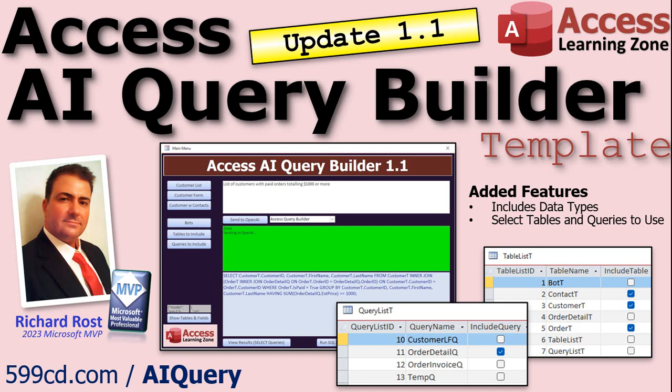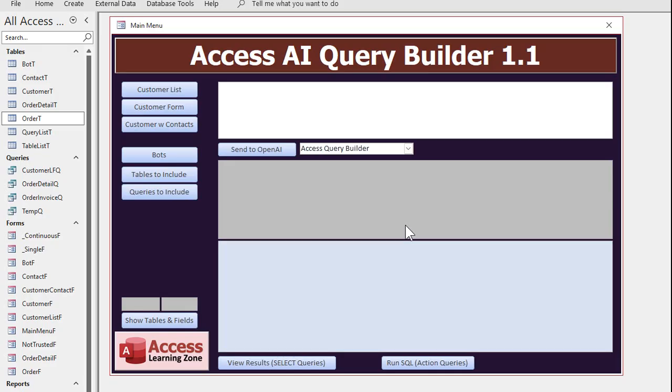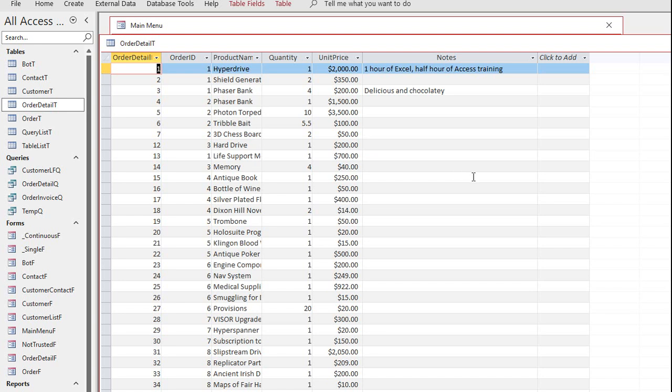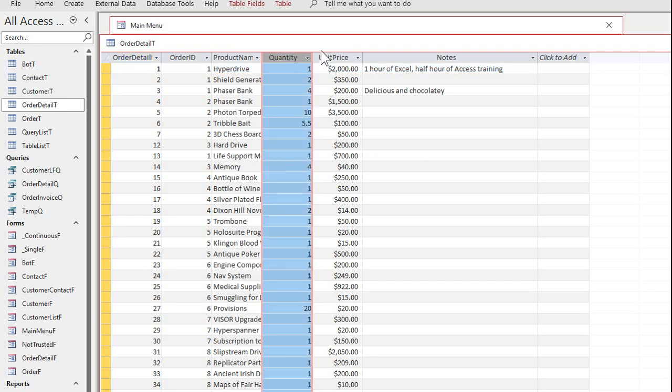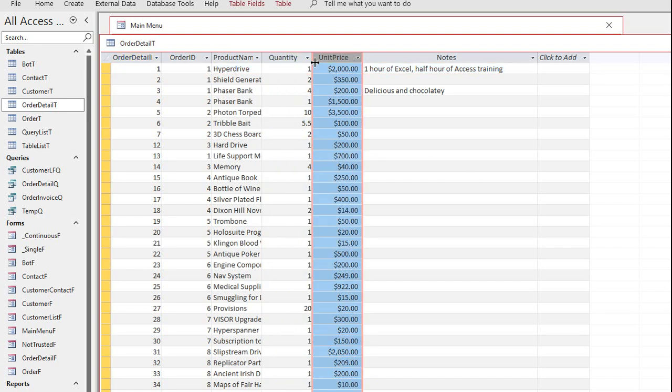I also added the ability so you can specify which tables and queries. Now you can add queries to the list that will be sent to the AI so it knows what your fields are. For example, I have in my tables ordered detail T, and the order details basically just have the quantity and the unit price.